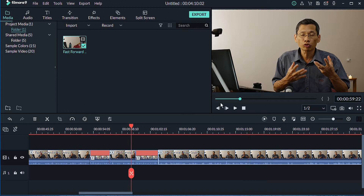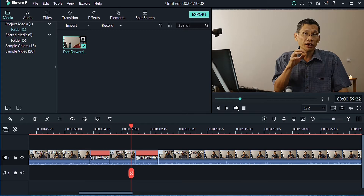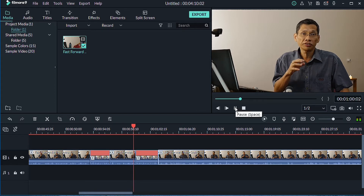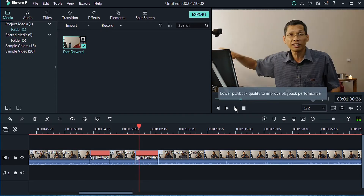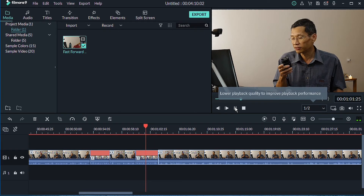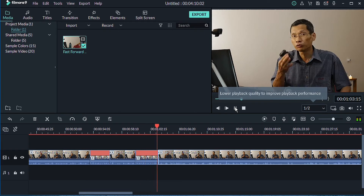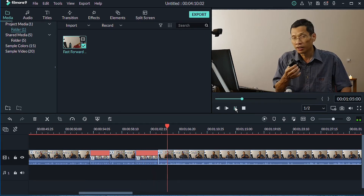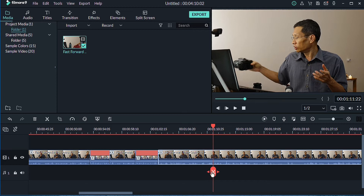Once you're done, you can play and listen to the result. For the purpose of this tutorial I'm just doing this quickly, but let's take a listen.